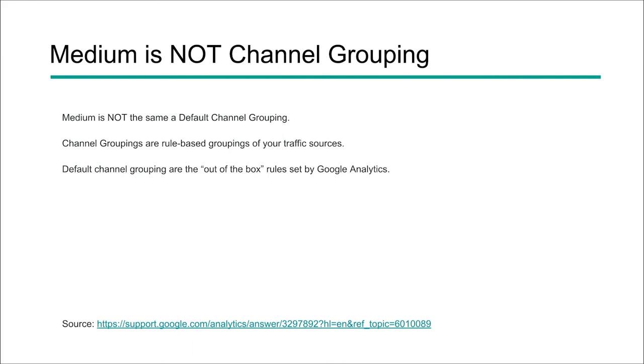Now out of the box, Google will have what's called default channel grouping. And these are rules set by analytics, but you can also create your own channel groupings if you want to break down your data in other ways. So this is not the same as medium, but medium can influence the channel groupings.